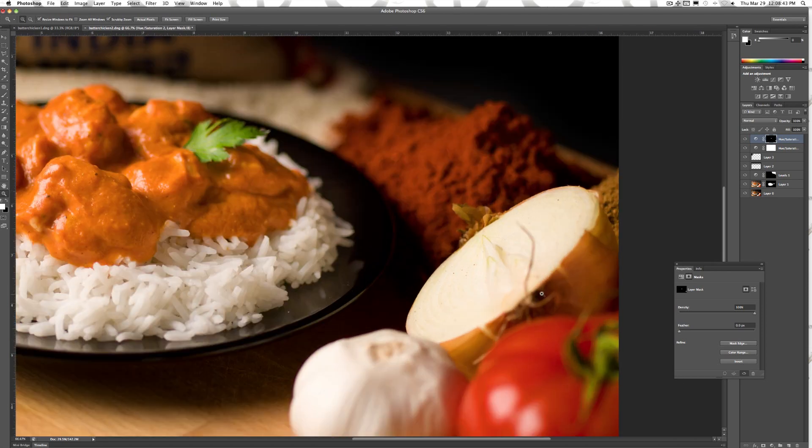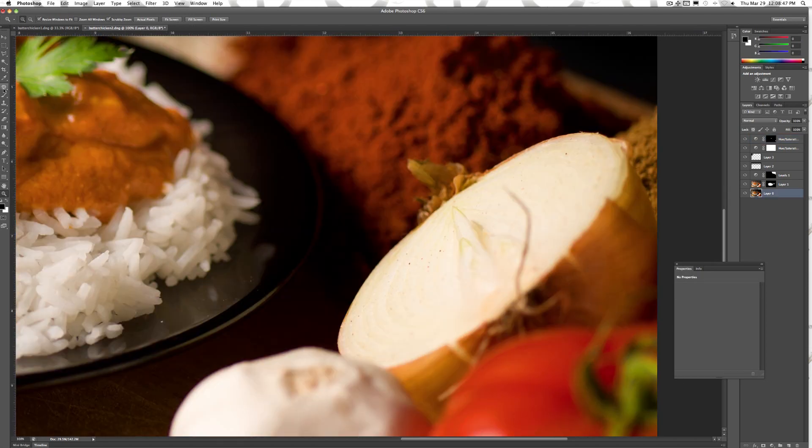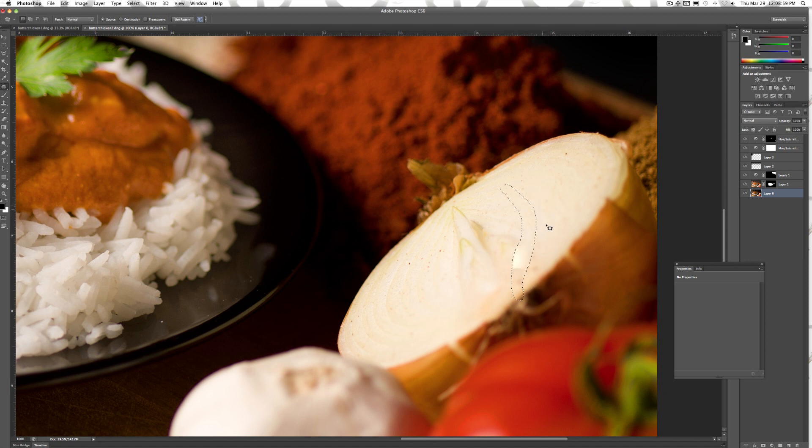The onion has a piece sticking out so I'll use the patch tool to get rid of it. I select the area I want to remove and just drag it to an area I want to replicate. It may take a few passes to get it clean.